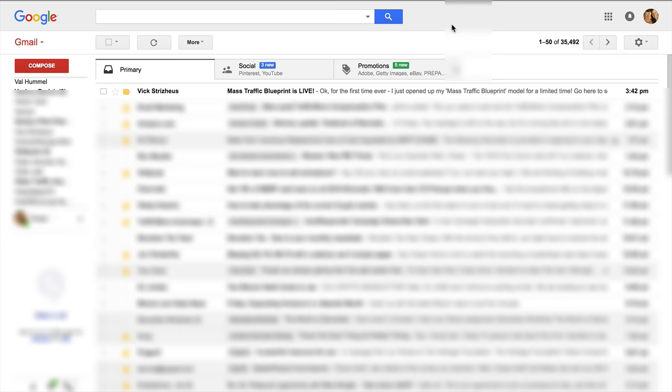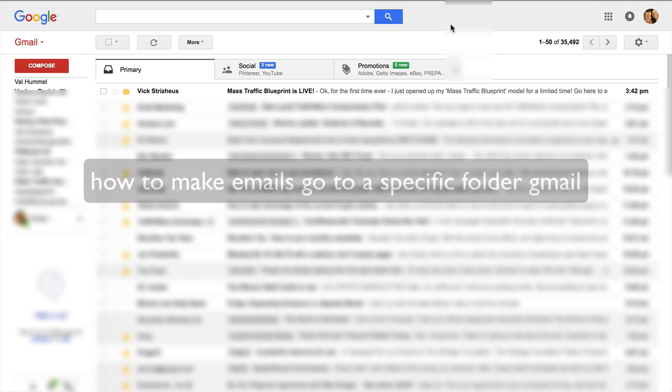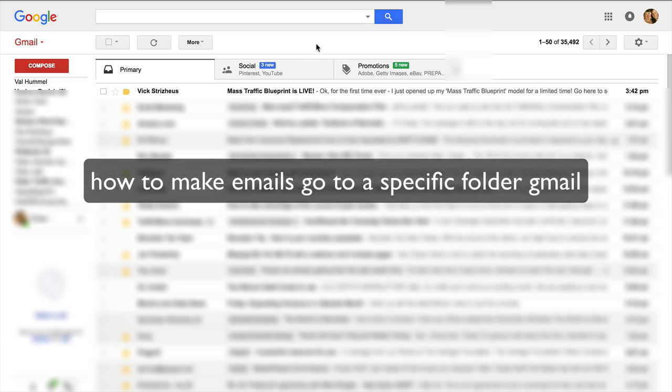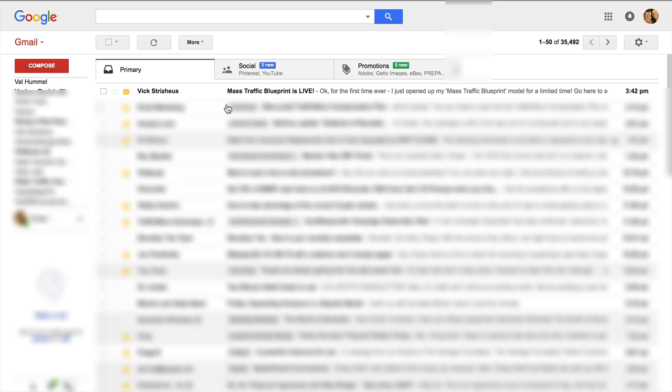Hi, this is Chase Swift and in this video I want to show you how to make emails go to specific folders in Gmail. As you can see, I have a series of emails.